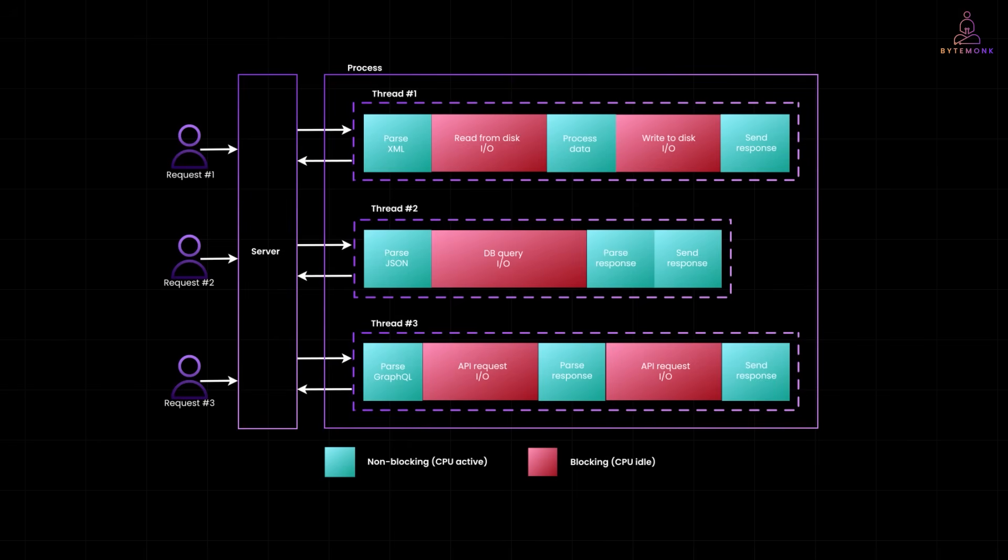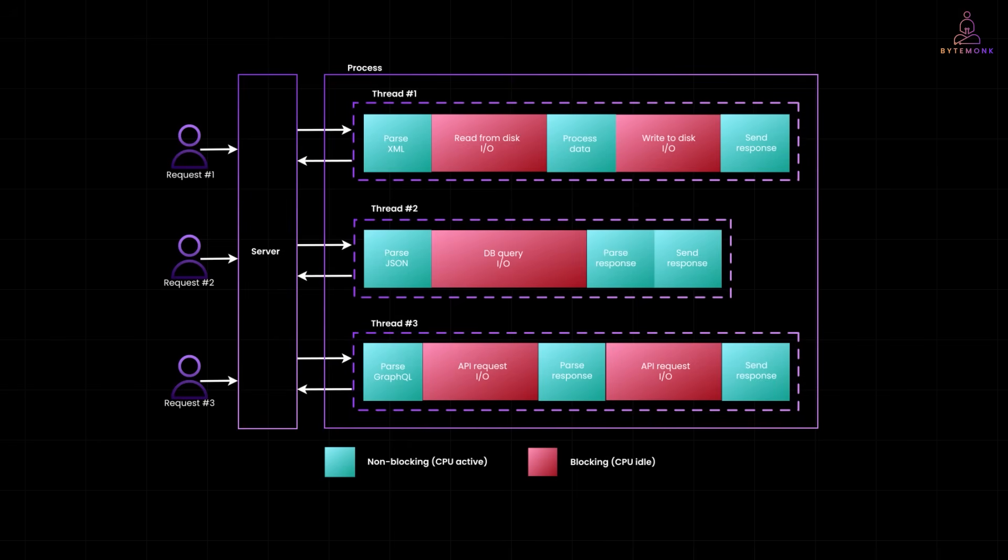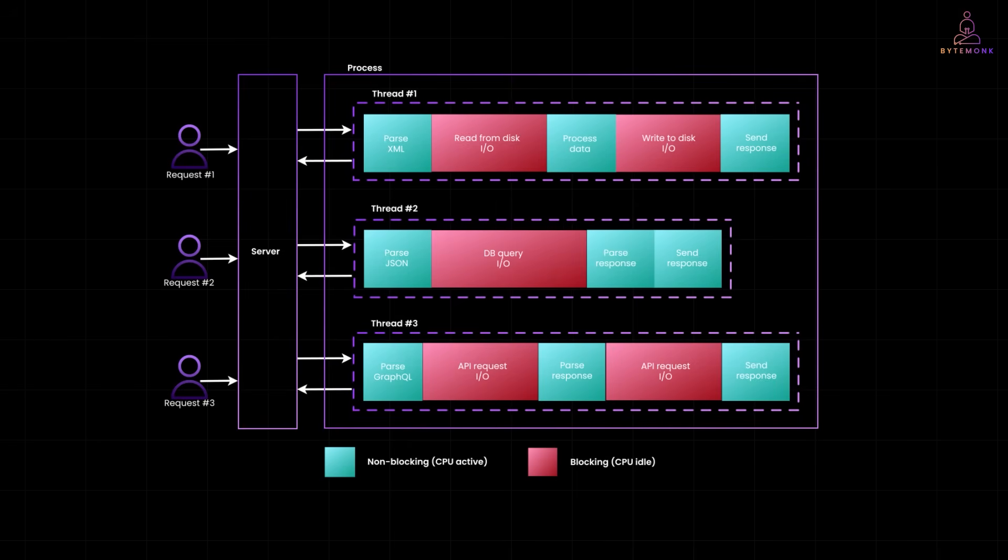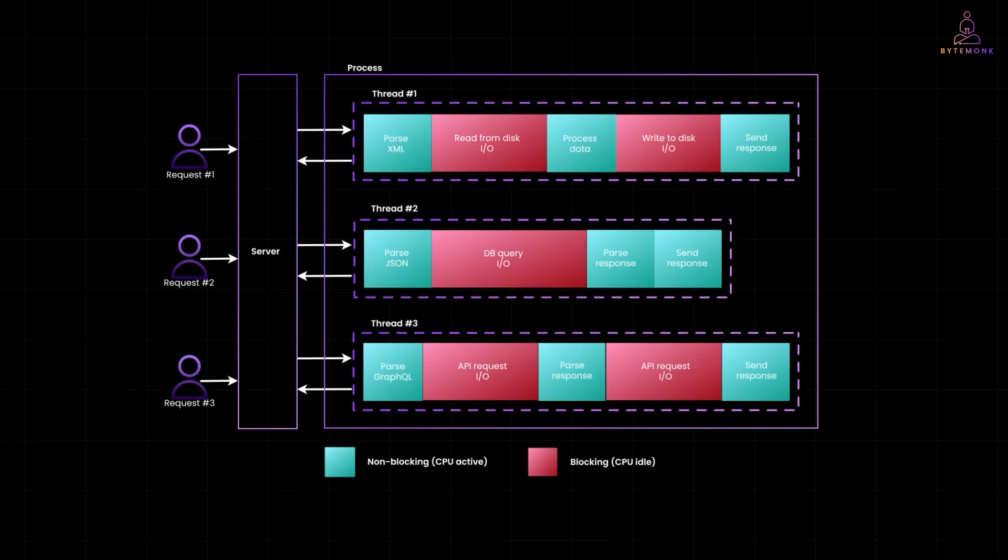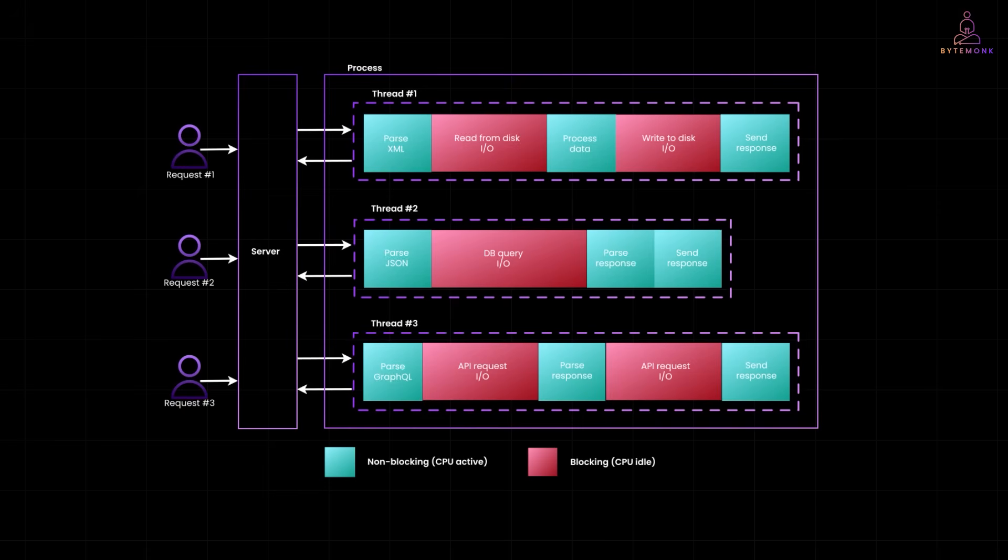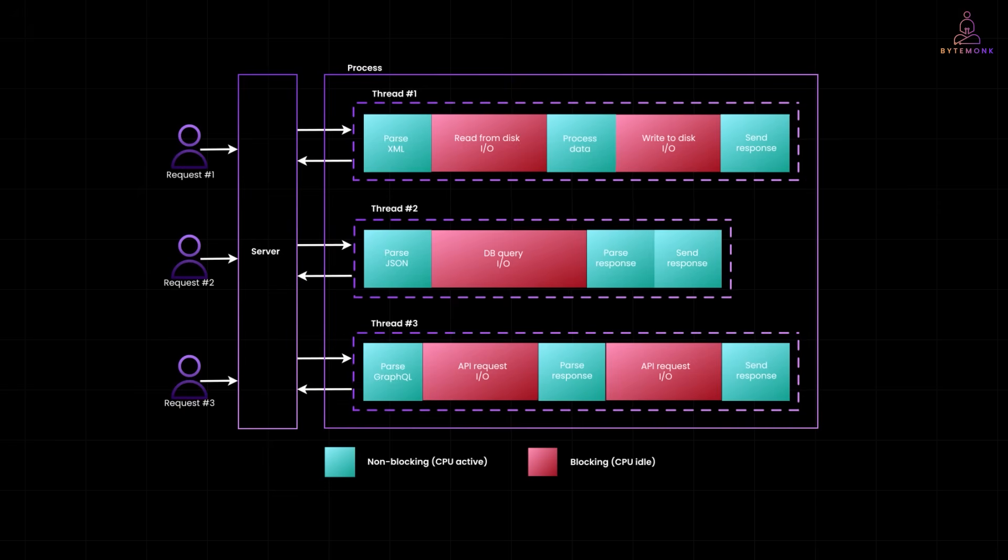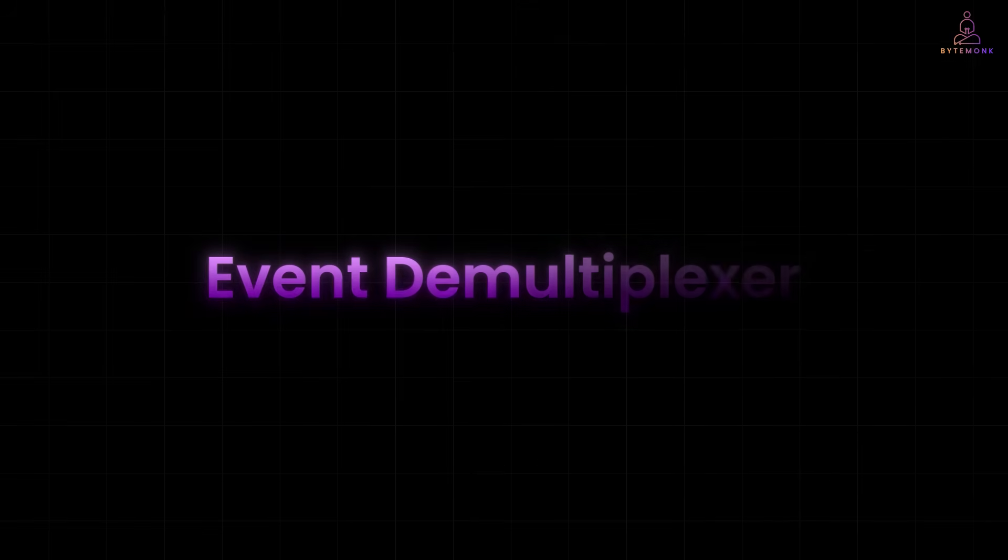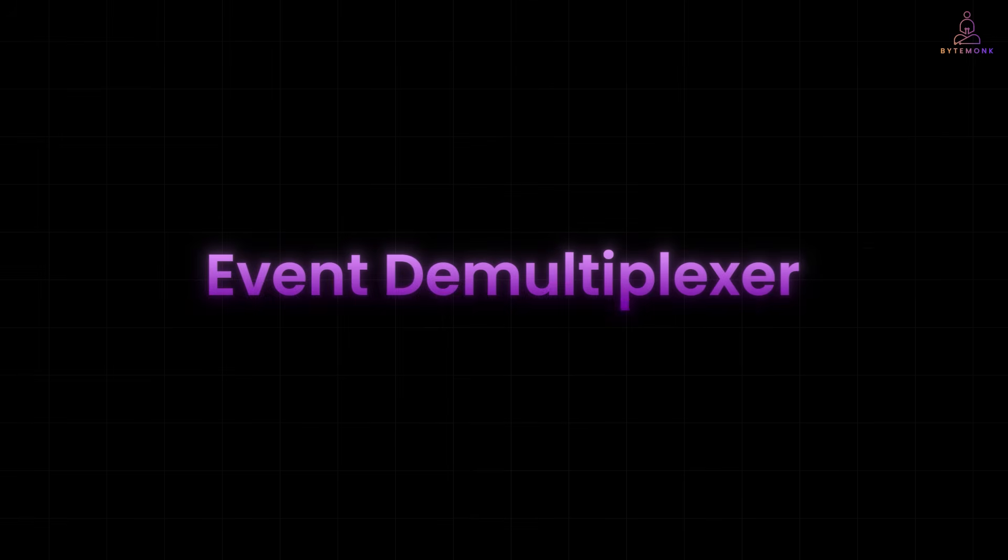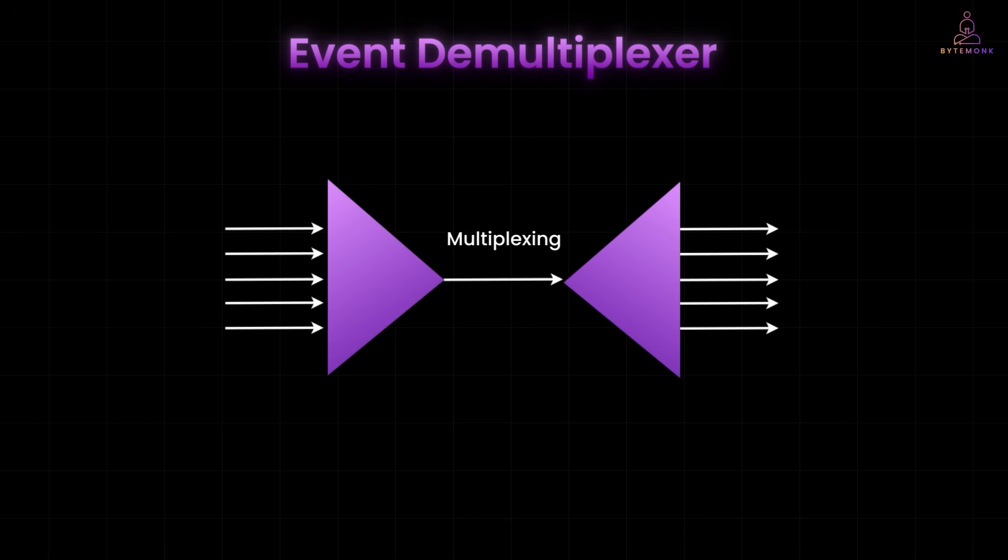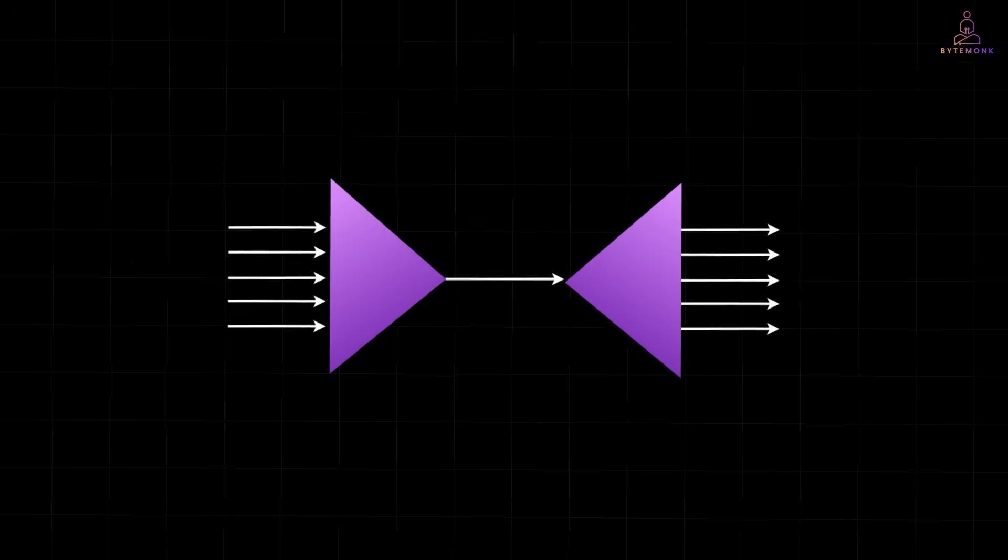And thankfully, we have come up with smarter ways to handle these I/O heavy operations more efficiently. And one of those concepts is called Event Demultiplexer. At the core of this technique is multiplexing, basically combining multiple signals to share limited resources, like CPU or RAM.